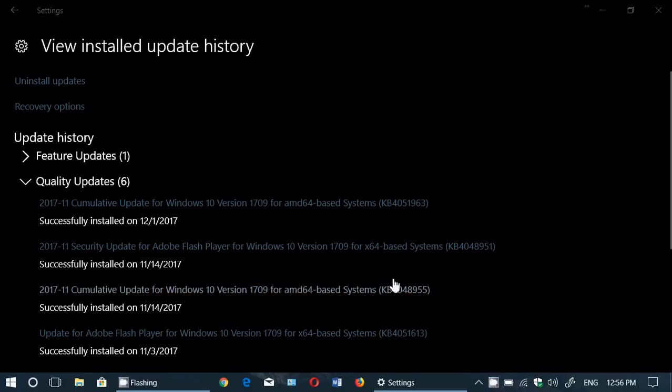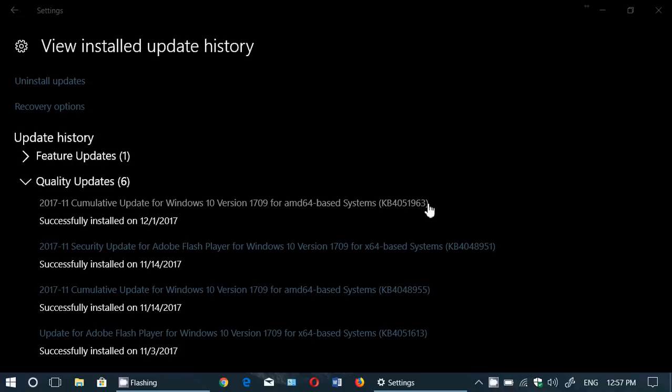It's KB4051963. You see it here, the first quality update that you see here at the top. It is available for Fall Creators Update.